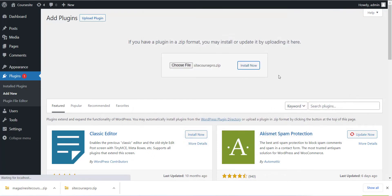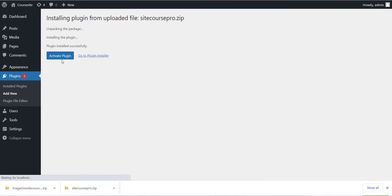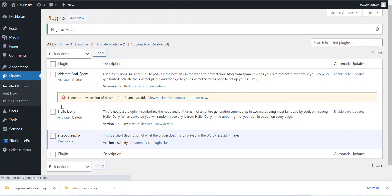After installing the plugin, you can see the Website Setting menu. Click on that and enter the domain name of your WordPress site, select the checkbox, and click on the Save button.